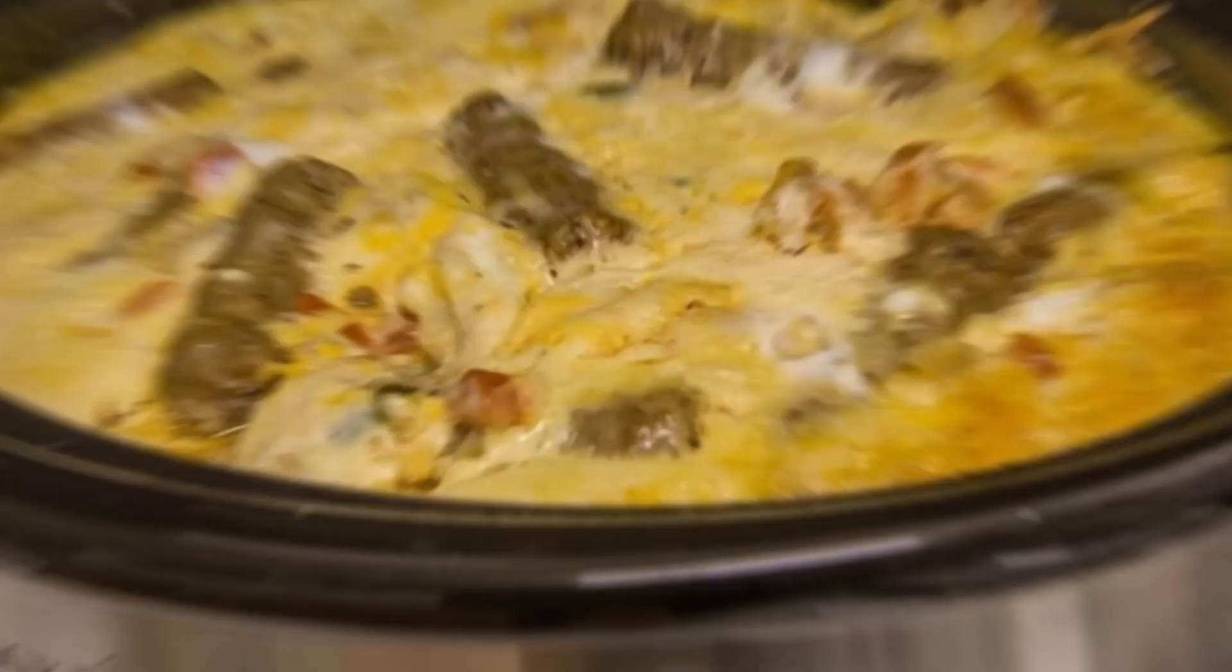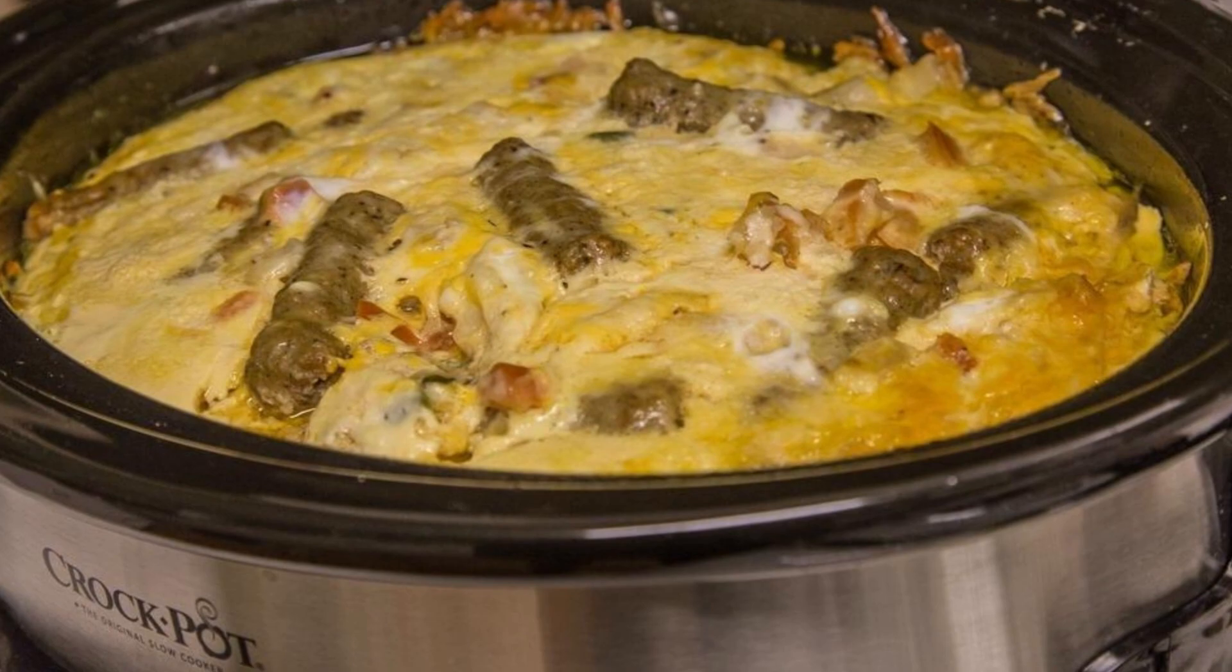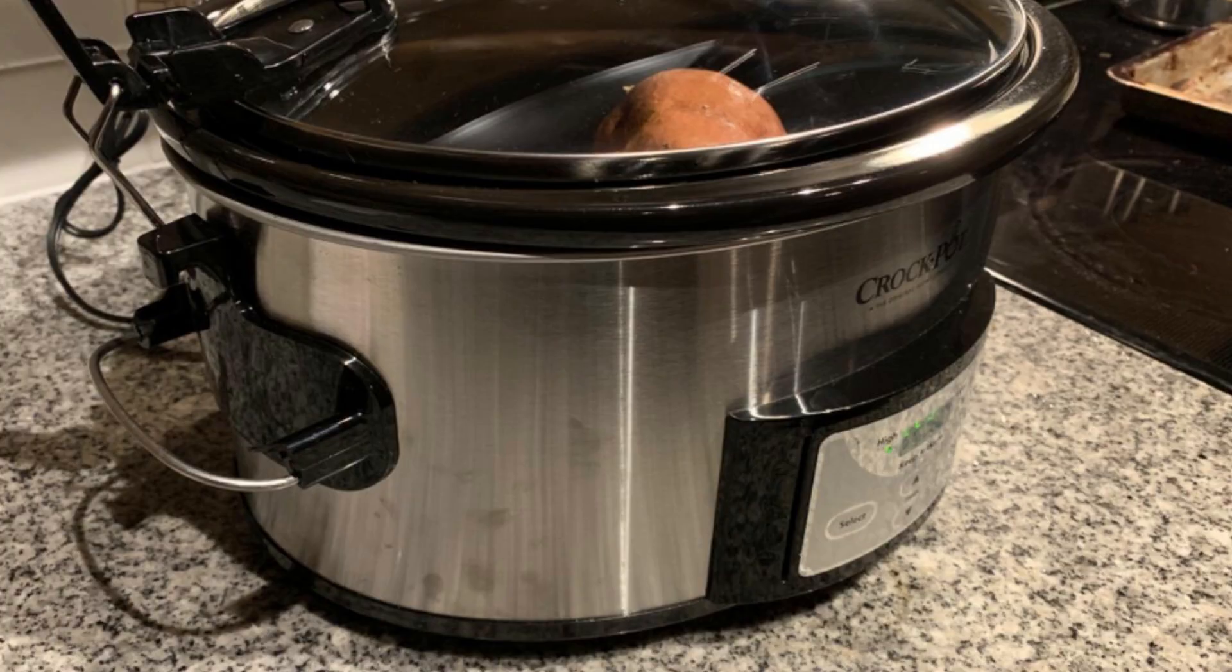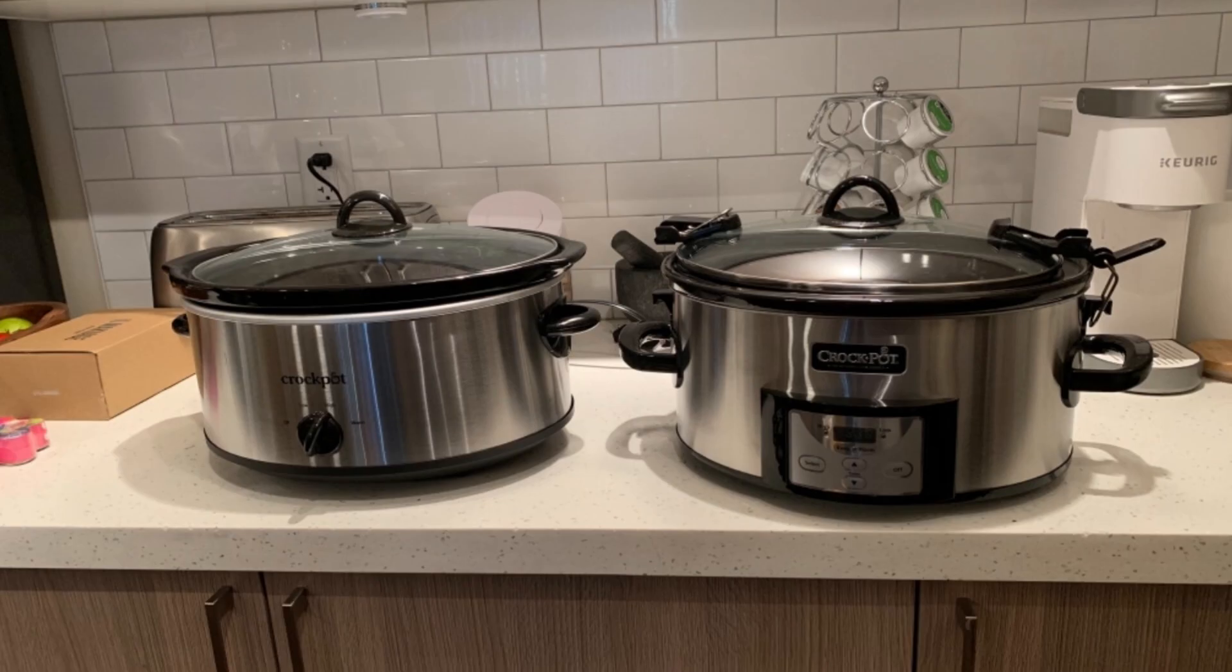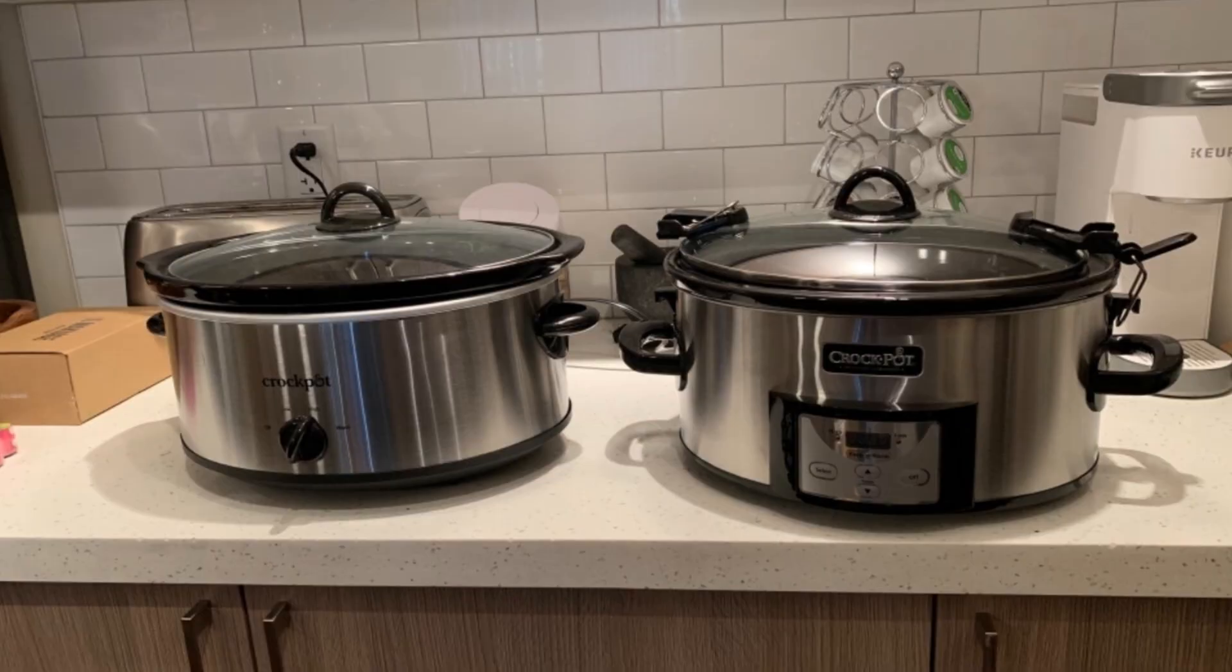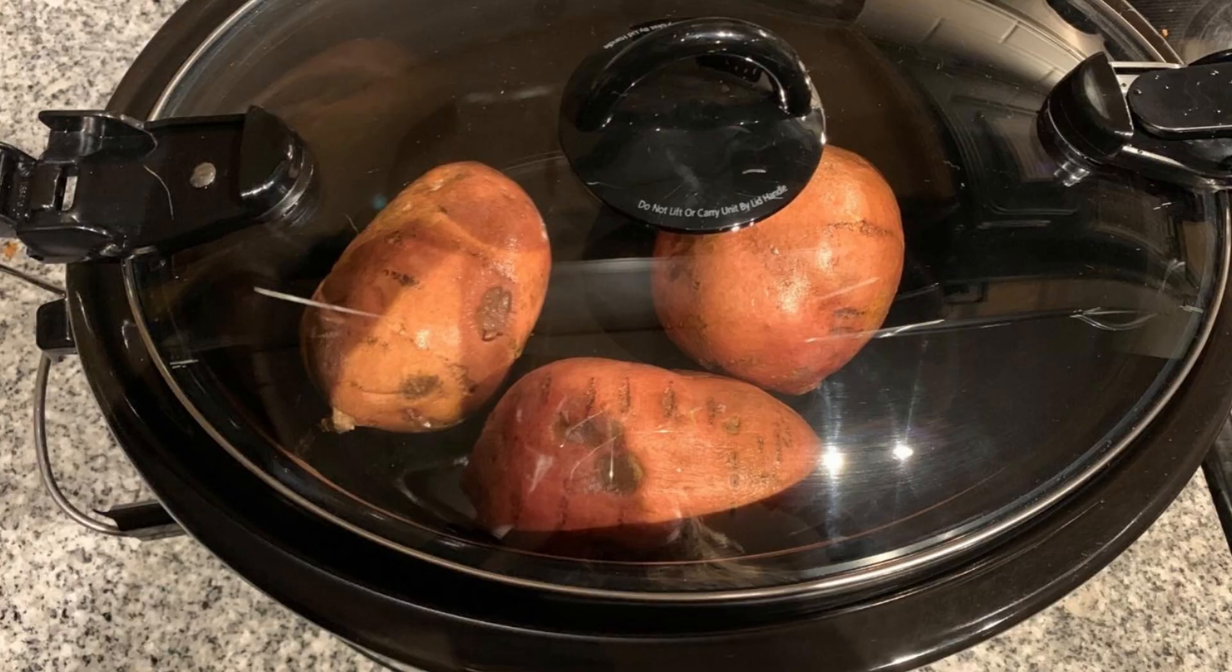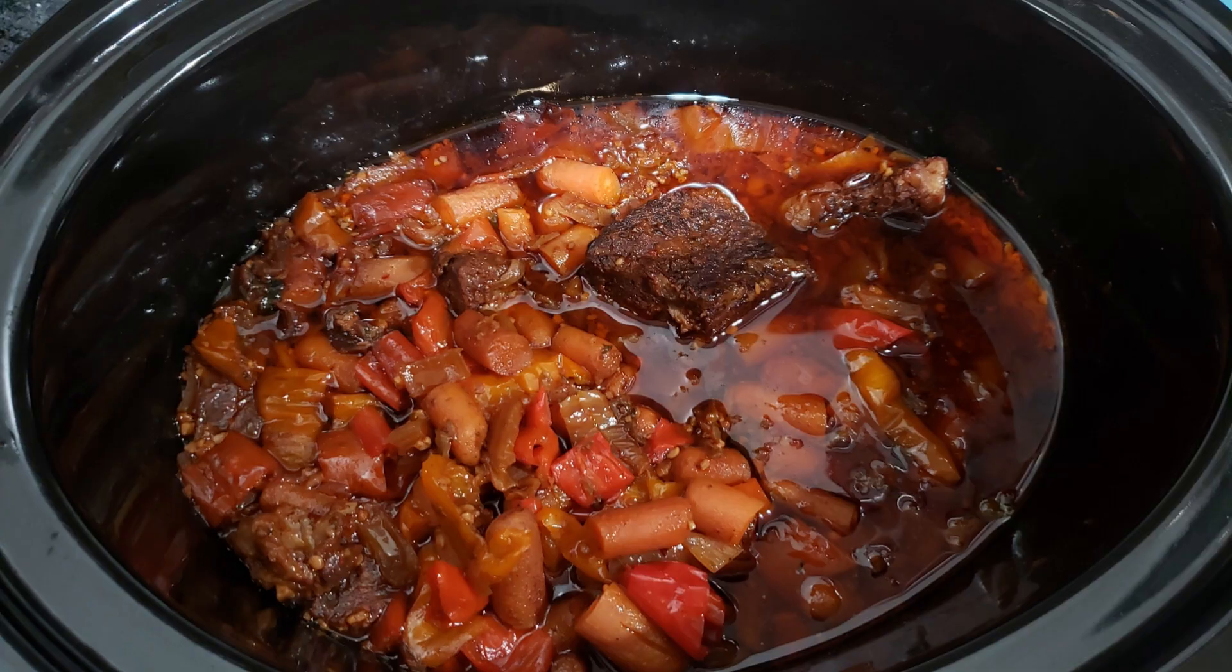Investing in a basic slow cooker can easily prepare large quantities of low-stress meals. These meals can last up to four days, allowing you to save both time and money. With the convenience of a slow cooker, you can enjoy delicious home-cooked meals without spending hours in the kitchen.